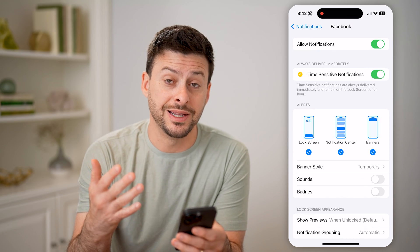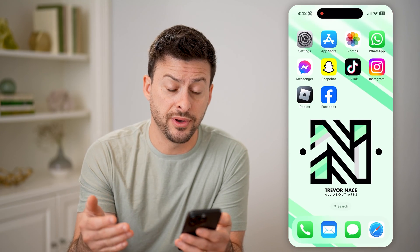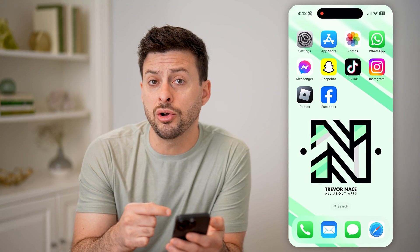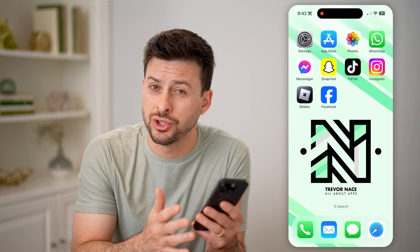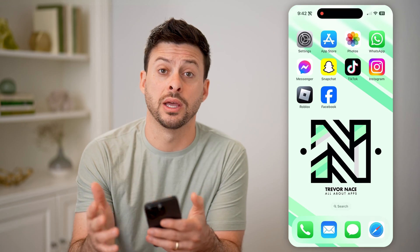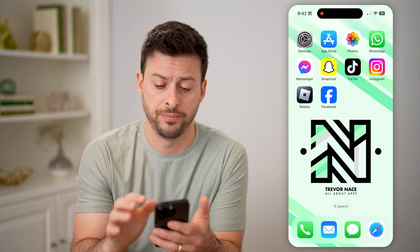Now, this just enables it on your phone. You can also go into the Facebook app and customize what you do and don't get notified for.